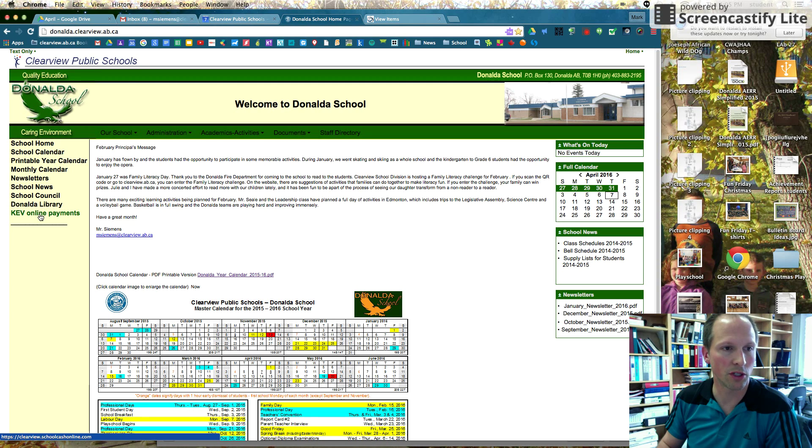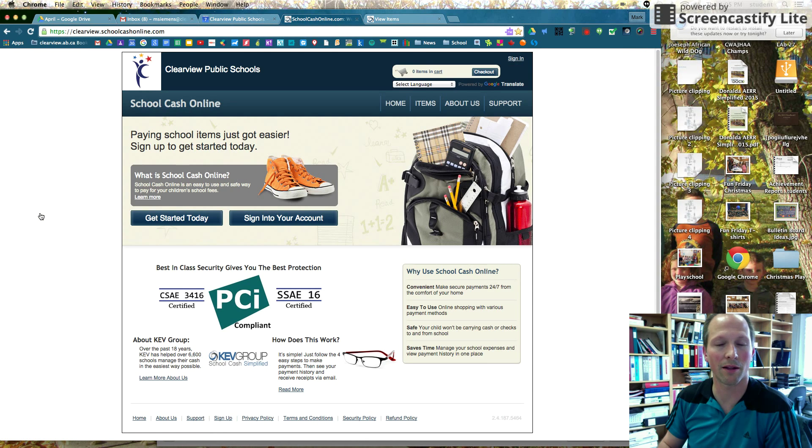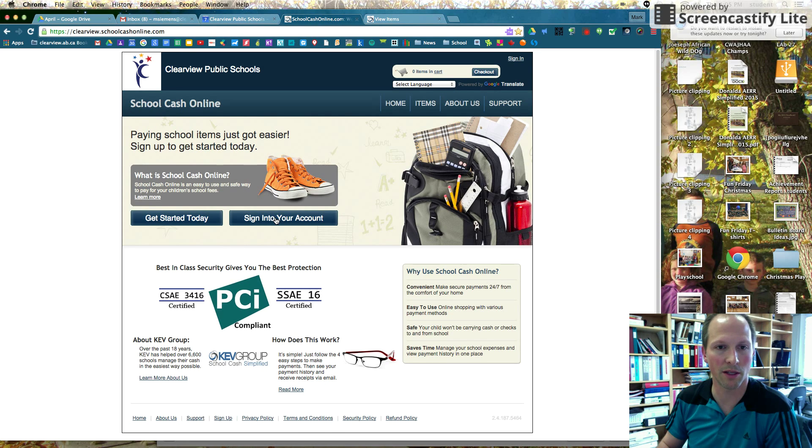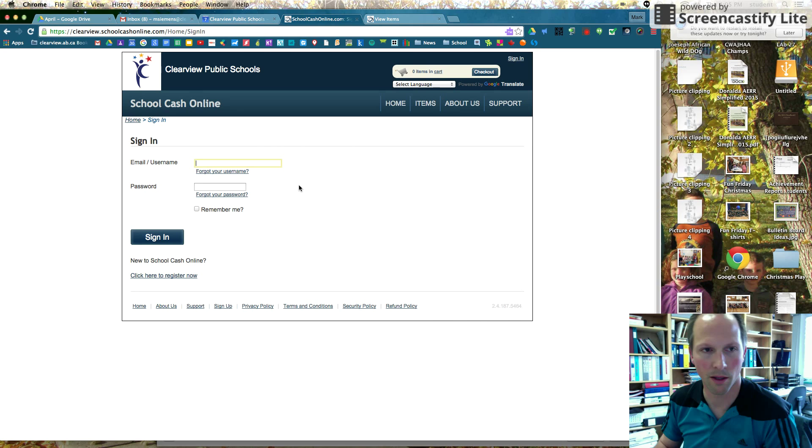So just go to the Denelda School webpage, click on the KEV online payments, brings you to this, and just sign into your account. So you'll see the big button kind of right in the middle.